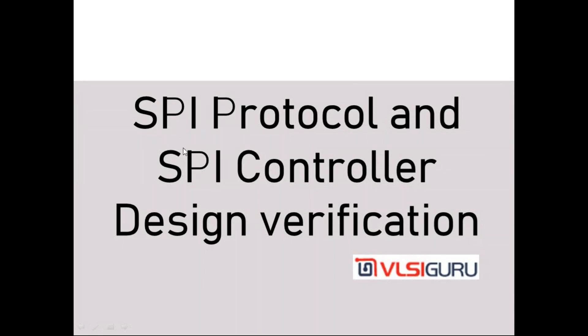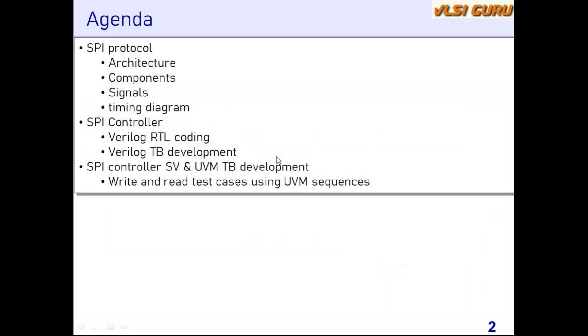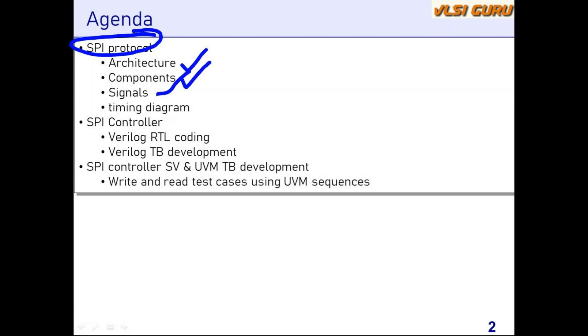First, we'll focus on learning the SPI protocol. This includes the SPI-based system architecture, the components masters and slaves and how they're connected, the signals used to connect SPI master and slaves, and the timing diagrams. From a beginner perspective, this is a very important protocol to start with because you cannot start with learning a very complex protocol. You have to start from the basics.